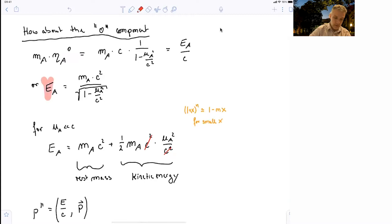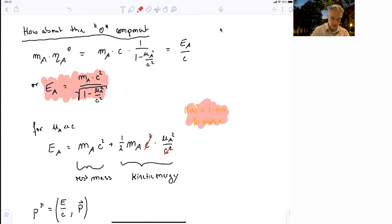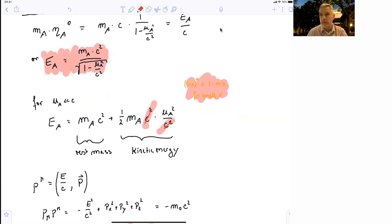Let's look at this a little more. The first question we can ask is: how does this look for particles which travel with reasonably low velocity, so uA much smaller than c? We can Taylor expand this using the equation discussed earlier, and we find that the energy equals mAc² — that's the first term, which we call rest mass energy — plus ½ mAc² times uA²/c². The c² terms cancel, giving us the kinetic energy ½ mA uA².